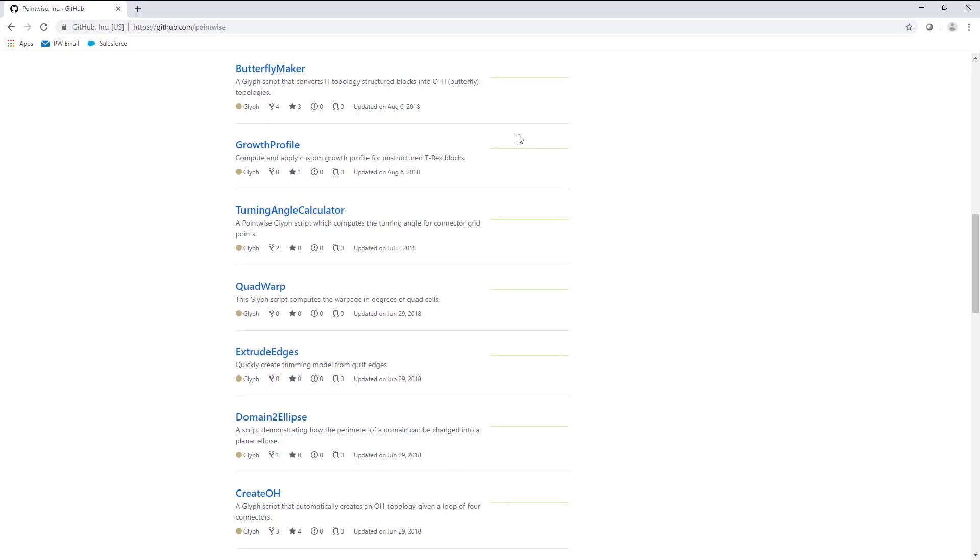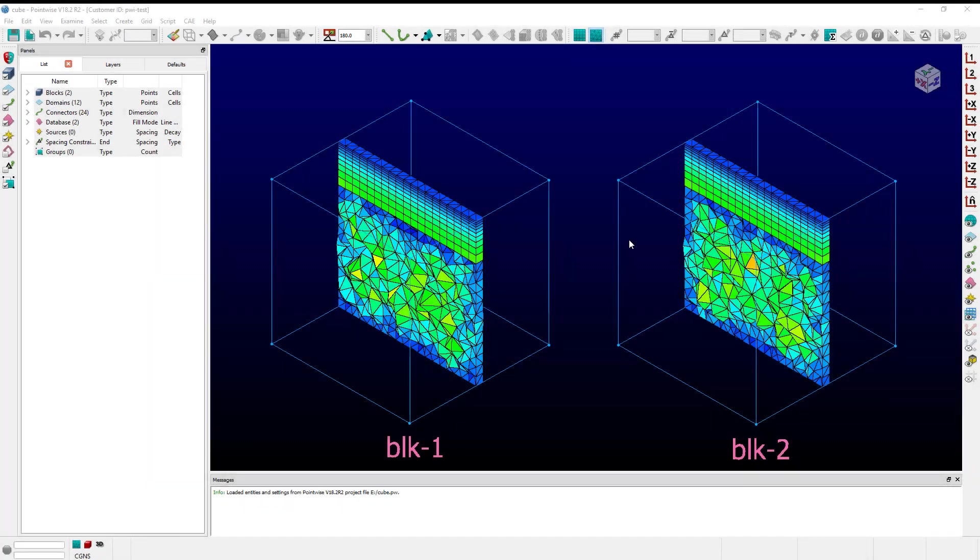Or you could go to the Pointwise GitHub page and download it right here. For this example I'm going to use the GitHub growth profile script.